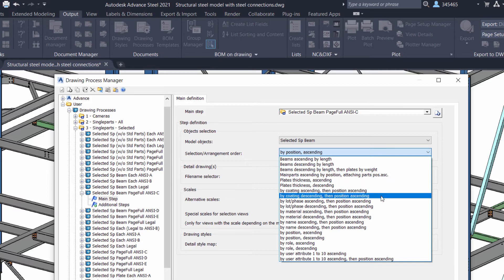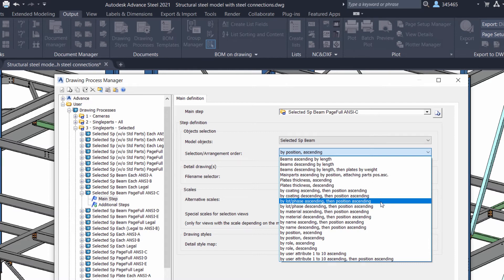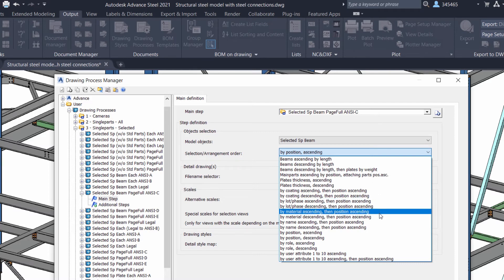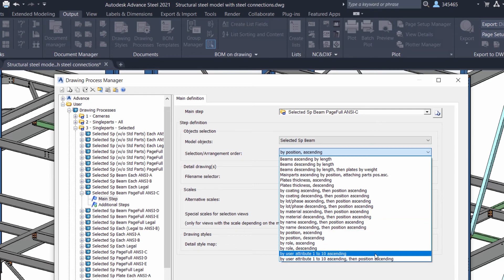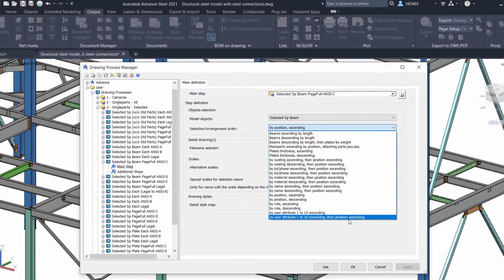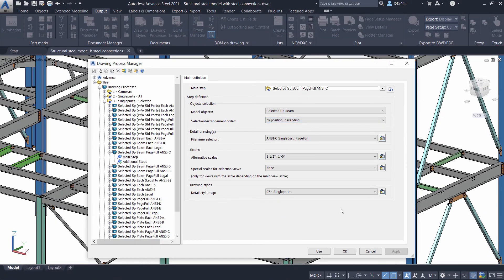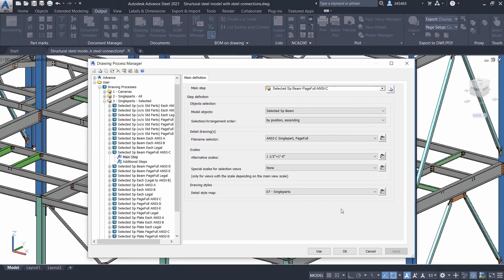You can more easily sort your drawing by cutting, lot phase, material, name, model role, and even user attributes. These additional possibilities for configuring drawing processes offer more flexibility for creating your shop drawings.